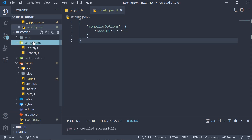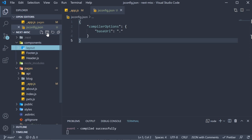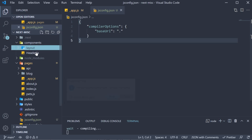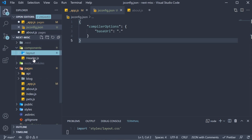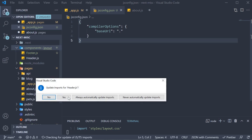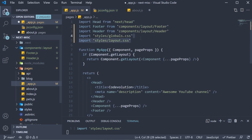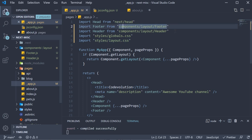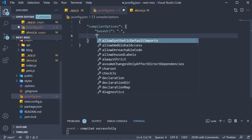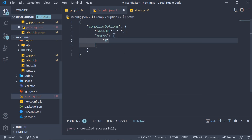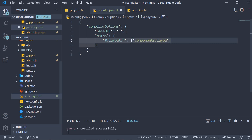Let's say we have another folder inside the components folder — let's call it layout. The header and footer files are inside the layout folder. VS Code asks me to update the import statements, which I agreed to. So the path now is components/layout/header and the same with footer. However, we can also alias the layout folder in our jsconfig file by adding a paths property and setting @/layout/* equal to components/layout/*.